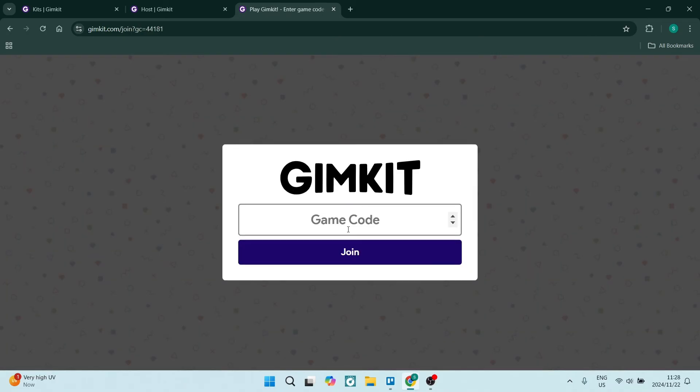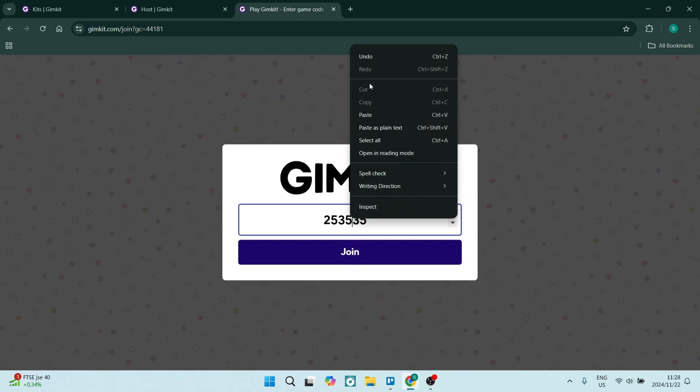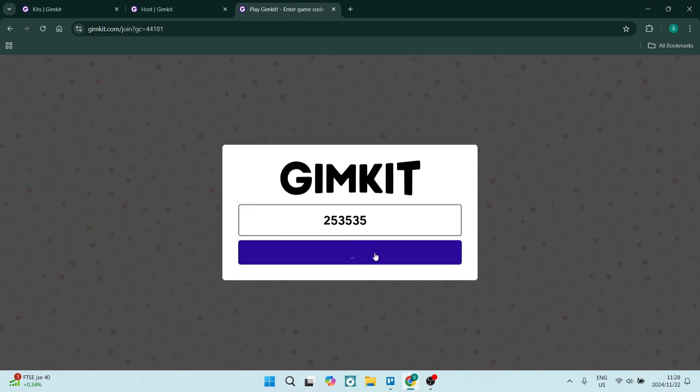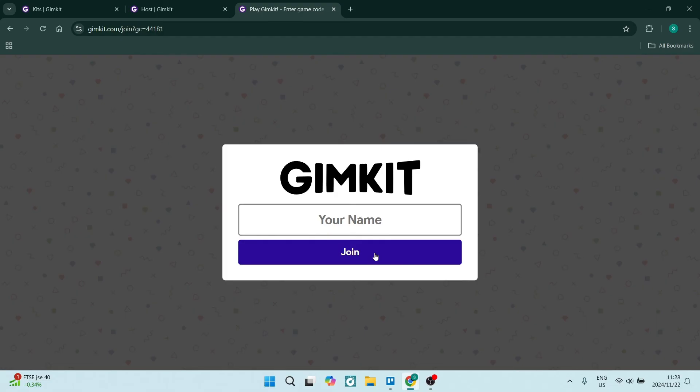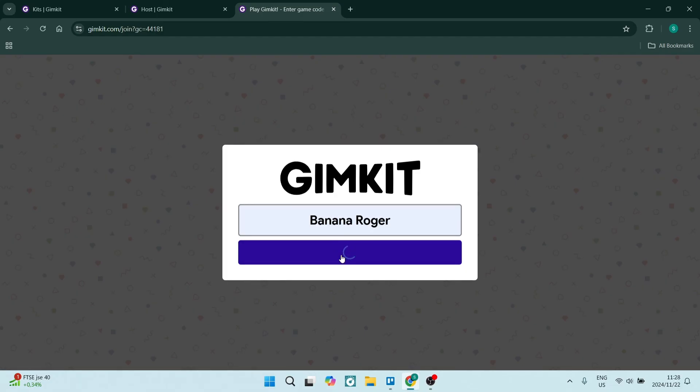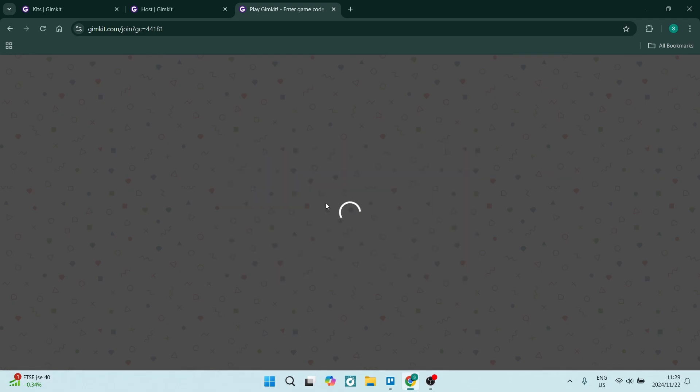Let's click here. You can either use Ctrl+V to paste that code or you can right-click and click on paste. Once you've done that, click on join. You will now be active in your game. You can give yourself a name like Banana Roger and you'll be added to the game.